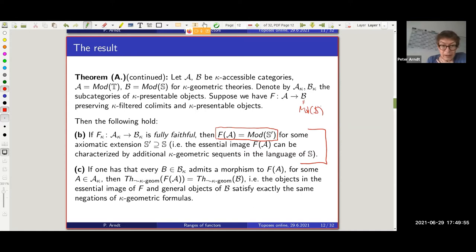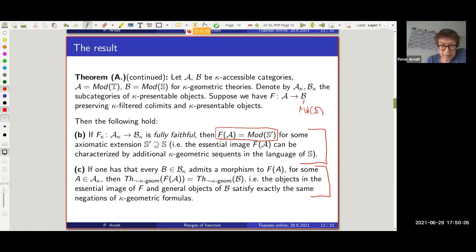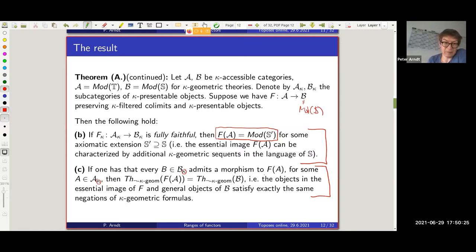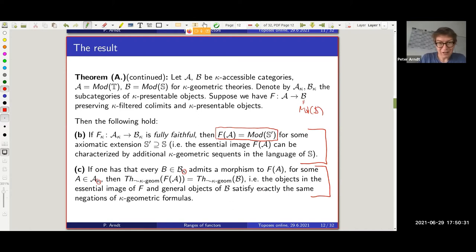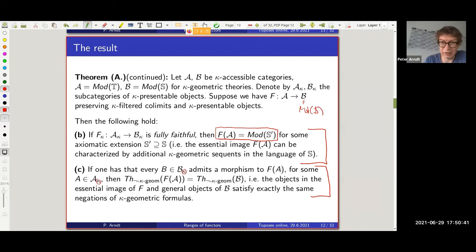And finally, here's another statement: if every B in the target category — one only needs to look at kappa-presentable ones — admits a morphism to something in the image of the kappa-presentable parts, then the negative kappa geometric theories coincide. So altogether we have a bunch of criteria for sorting out the theories of the image in comparison to the theory of the ambient category, all in terms of the functor restricted to kappa-presentable objects.